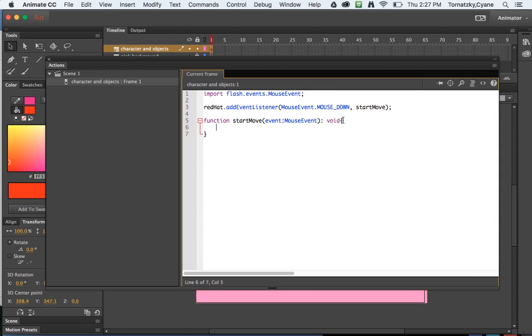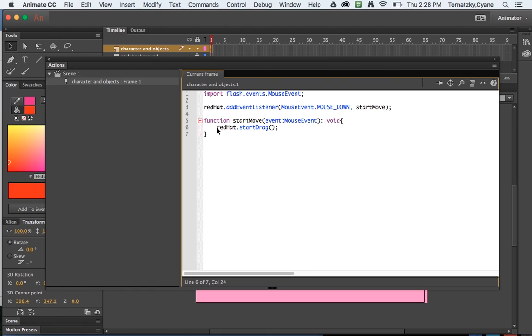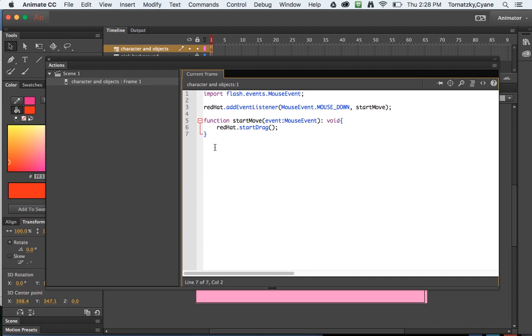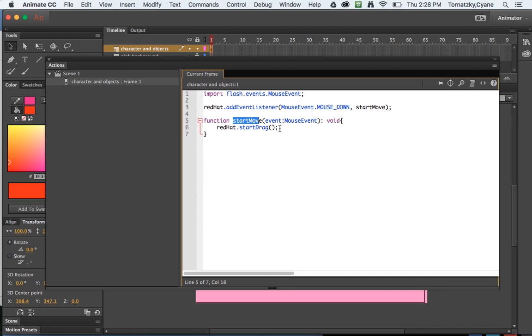When I open up a curly brace it automatically puts a closing curly brace and it gives me this red line indicating that this is the content that goes in between the curly braces. And what I want to say is hey red hat start drag, and then I'll do a semicolon. Okay, cool. Now all of this will allow the user to click on the red hat with the mouse down and that will trigger this function called start move to happen, and start move is all about just telling that red hat start drag.